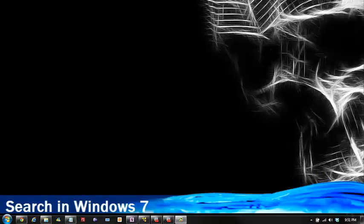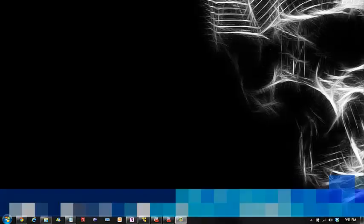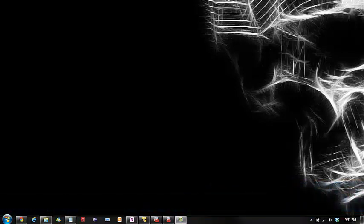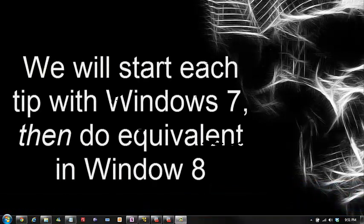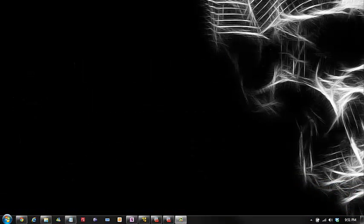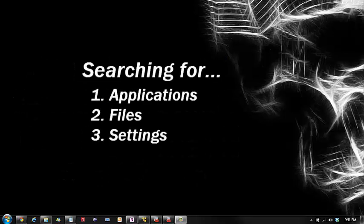So first topic I'm going to show you is searching in Windows 7. We have three different types of searches that I'm going to show you: one is searching for an application, the second is searching for files on your hard drive, and the third of course is searching for settings within your OS.